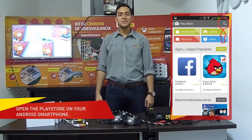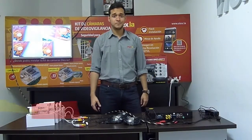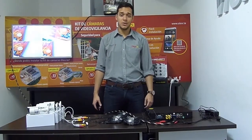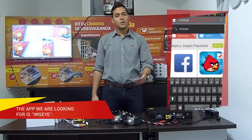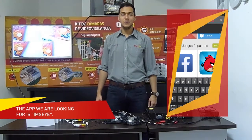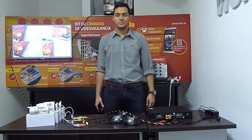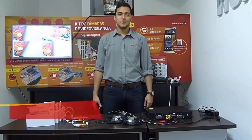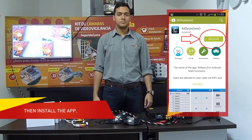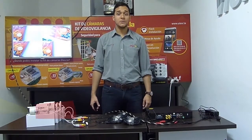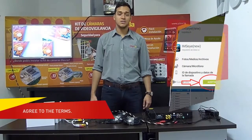First, we must enter the Play Store. Click the magnifying glass that allows you to search for new apps. The app we are looking for is IMSI or IMS EYE. We must pick the new one. Install the app, but first it is going to ask you if you want to confirm the conditions. Accept.